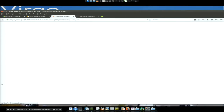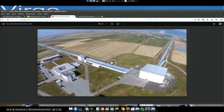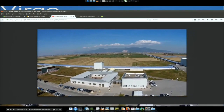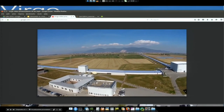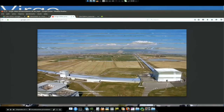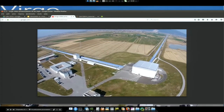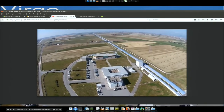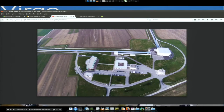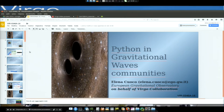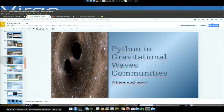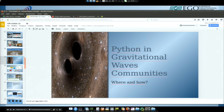This is how Virgo actually looks — a video made by a colleague with a drone. This is in Italy, close to Cascina. This is the main building with all the optics and injection lasers. These are the two three-kilometer arms of the interferometer. At the end of each tube you find the end mirrors, the laser goes back and forth, and they combine in the central building.